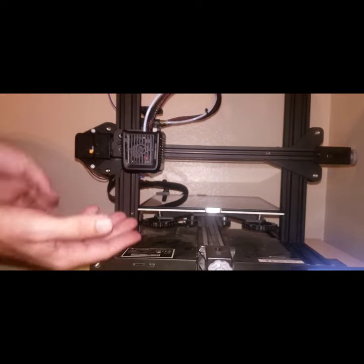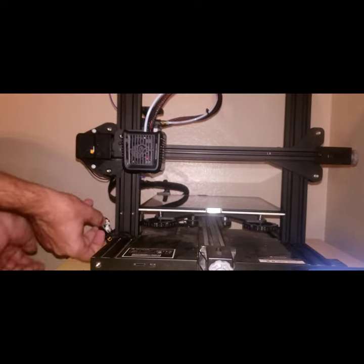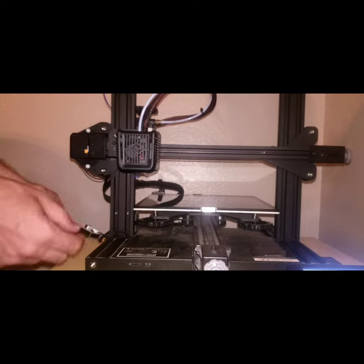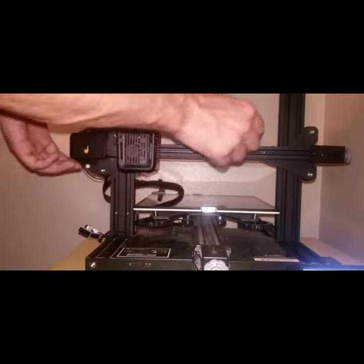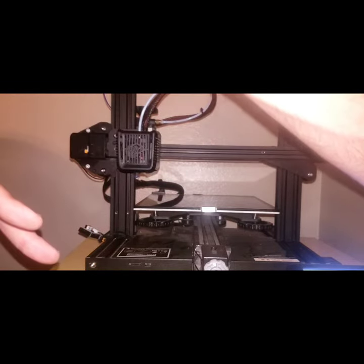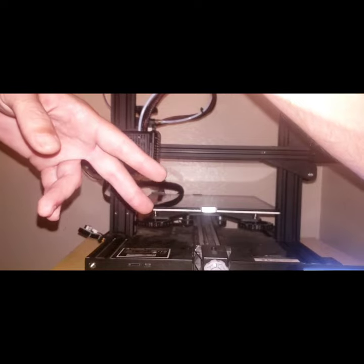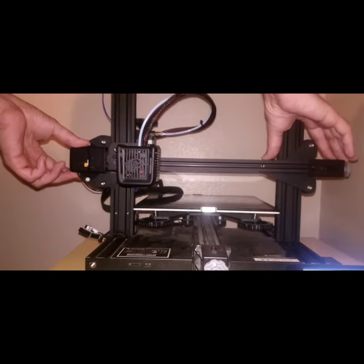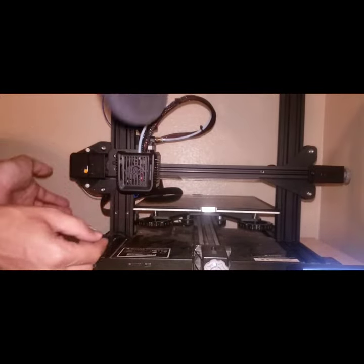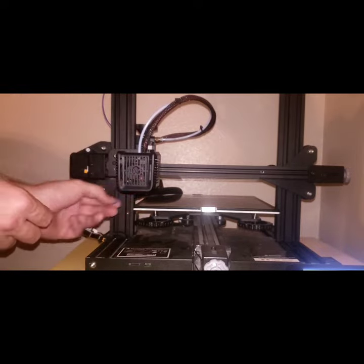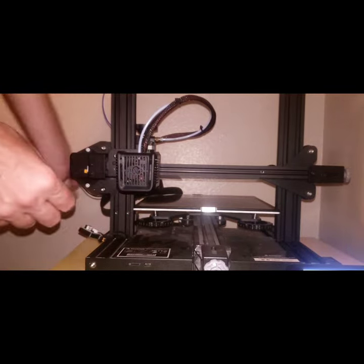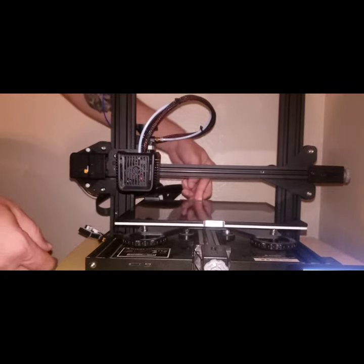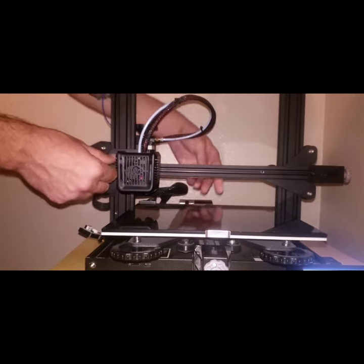To set up your Z-limit switch, you can see I disabled it right here. What I want to do is preheat my machine, and when it's hot, after it's hot, disable the steppers and bring my bed to the front.